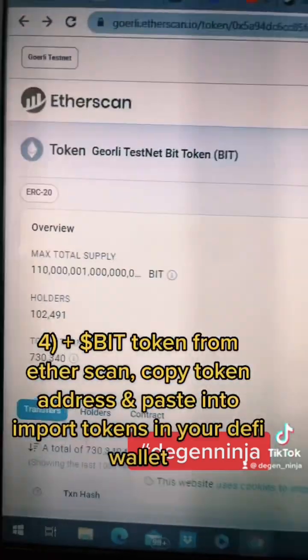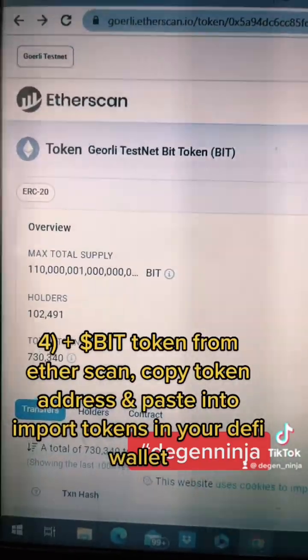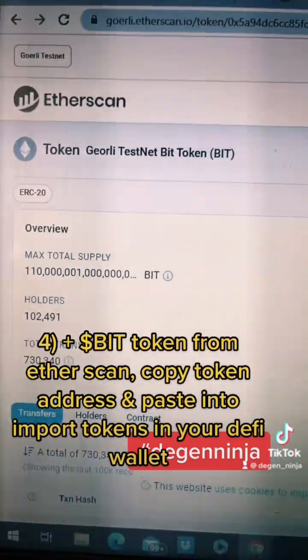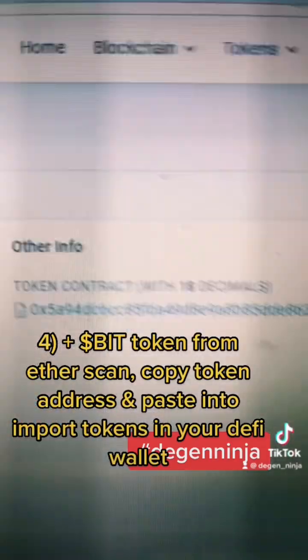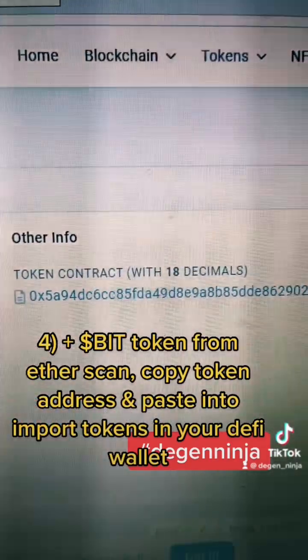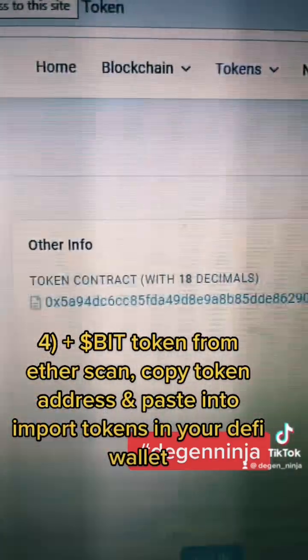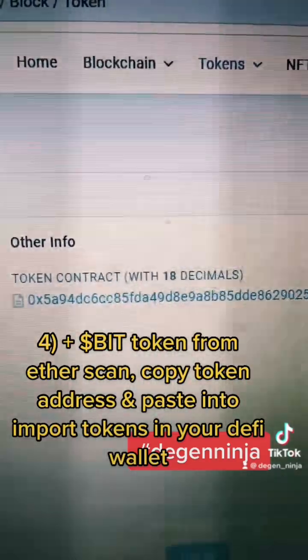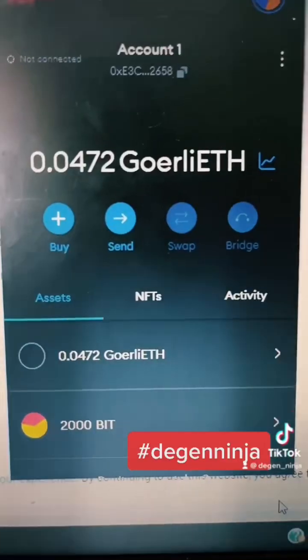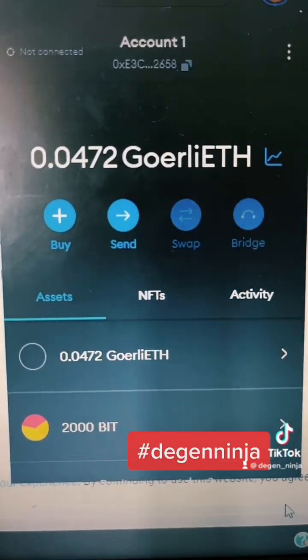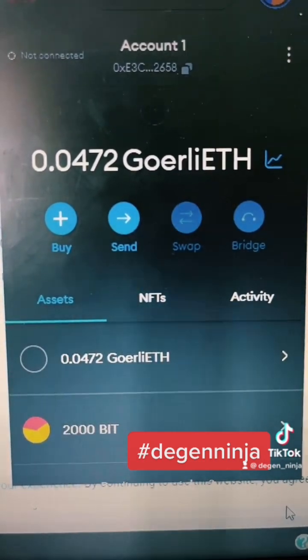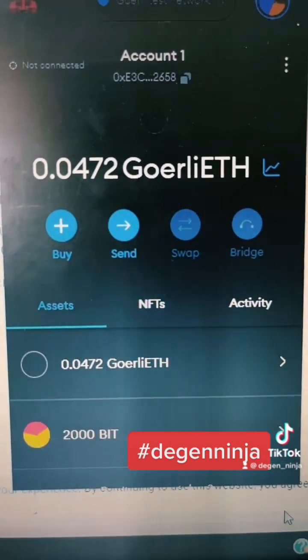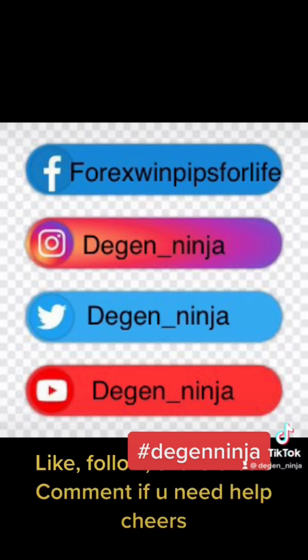Clicking on the Etherscan transaction, come over to the token contract — you can add that to your DeFi wallet by importing the token. There's the 2000 token sitting in my MetaMask wallet now.